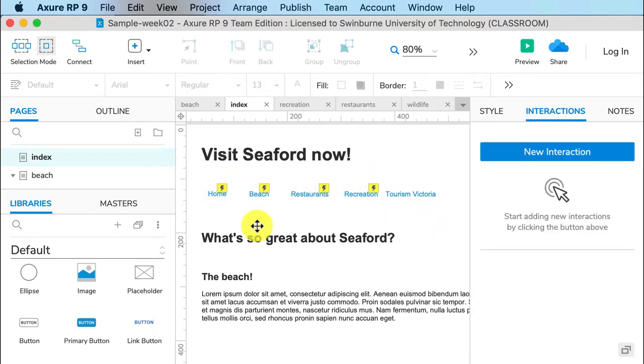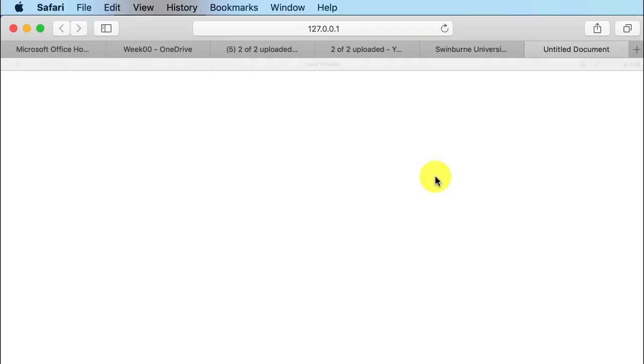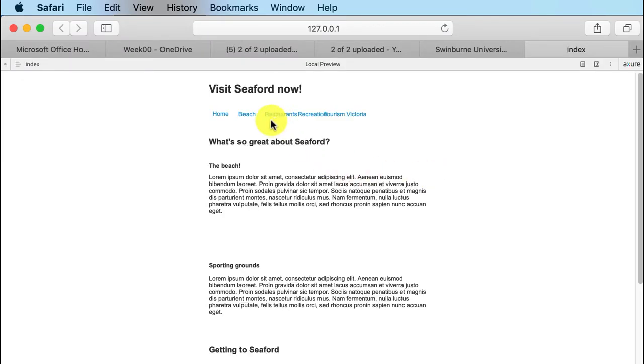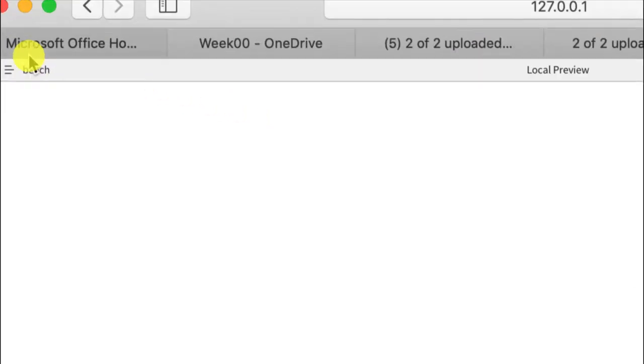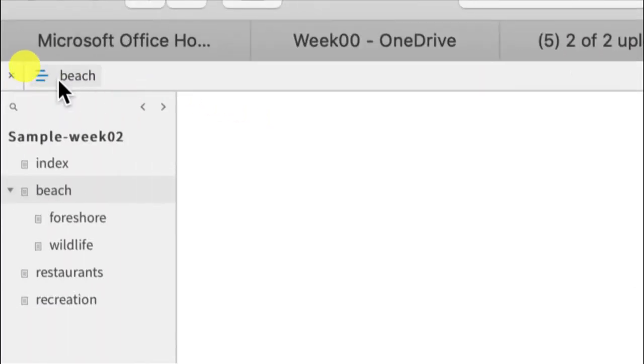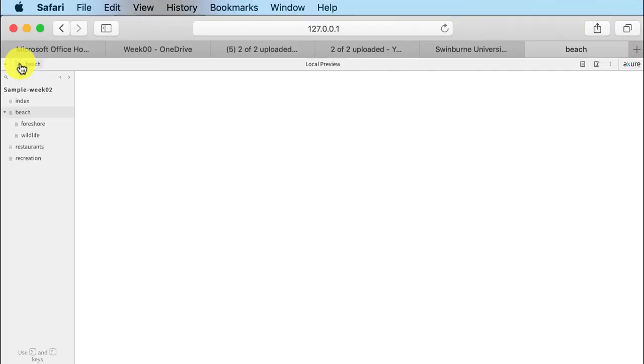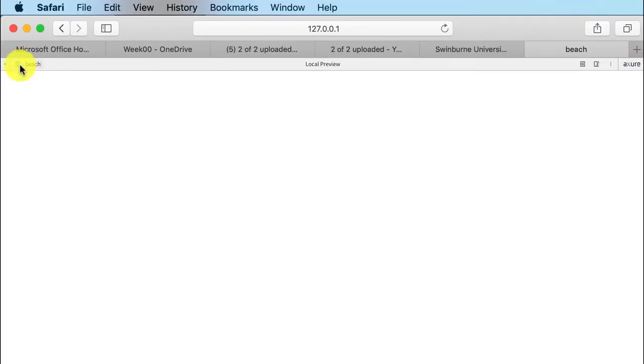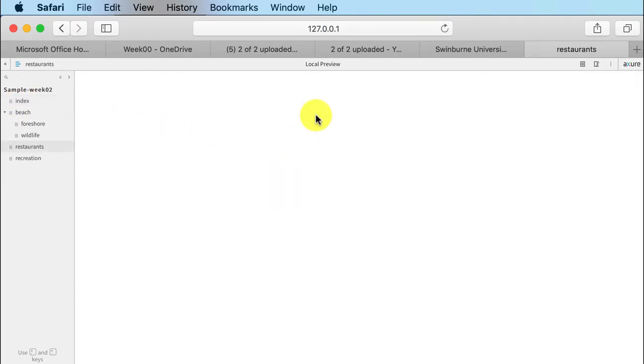If we preview it, if I click on beach, we can see up in the top here I am now on the beach page. This is how you can control it from your preview. So I have a pop-up menu I can use to go back to index.